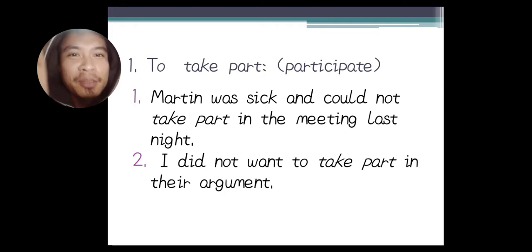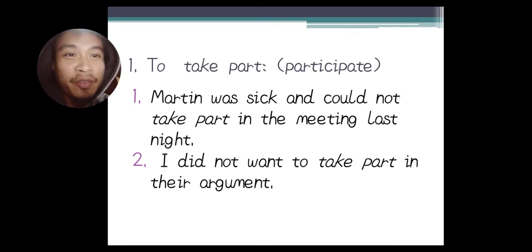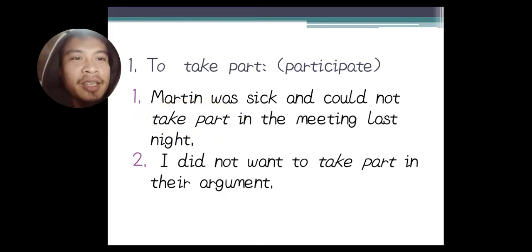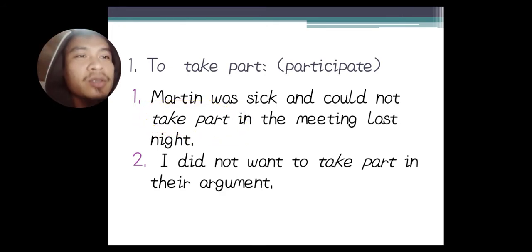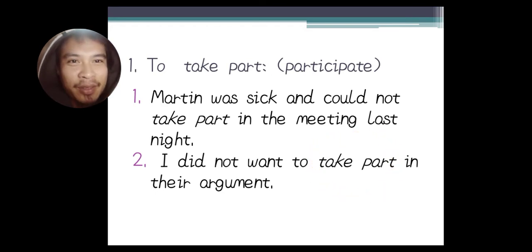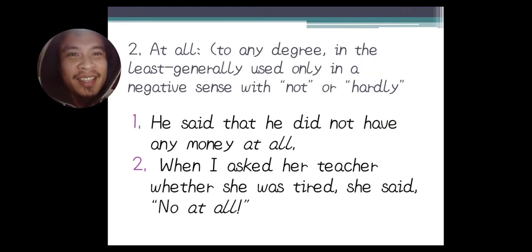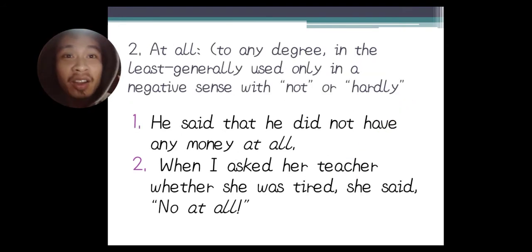'To take part' means to participate. Example one: Martin was sick and could not take part in the meeting last night. Example two: I did not want to take part in their argument — meaning I don't want to participate in that argument. That's easy. Next we have 'at all.'